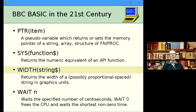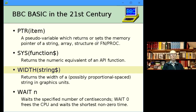WIDTH used as a function is really only useful for proportional-spaced text. With fixed-width fonts it's trivial to calculate string width, but you can't do that with proportional text. If you want to centre a string, you need its width in graphics units. WIDTH takes a string parameter and tells you approximately how long it will be — near enough for centring, though not necessarily pixel-accurate.